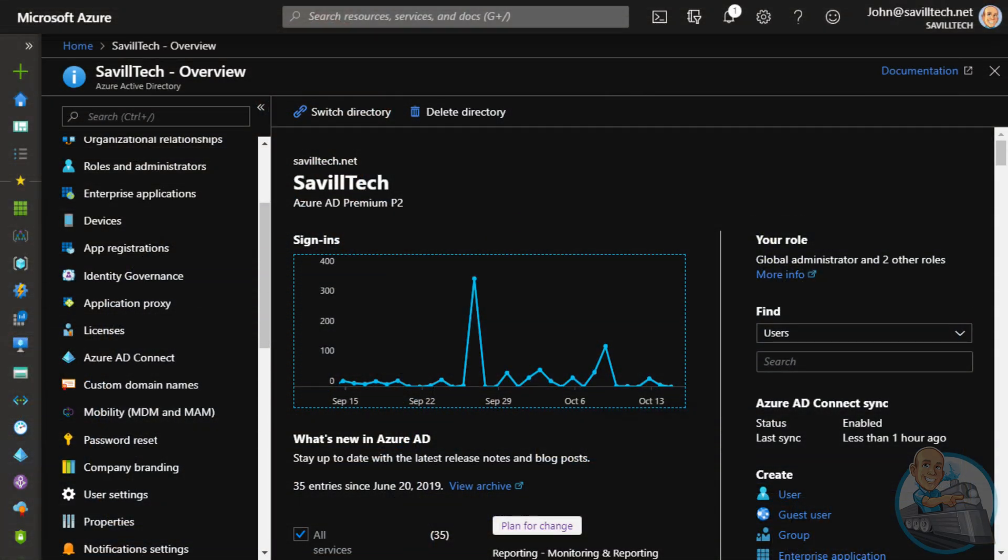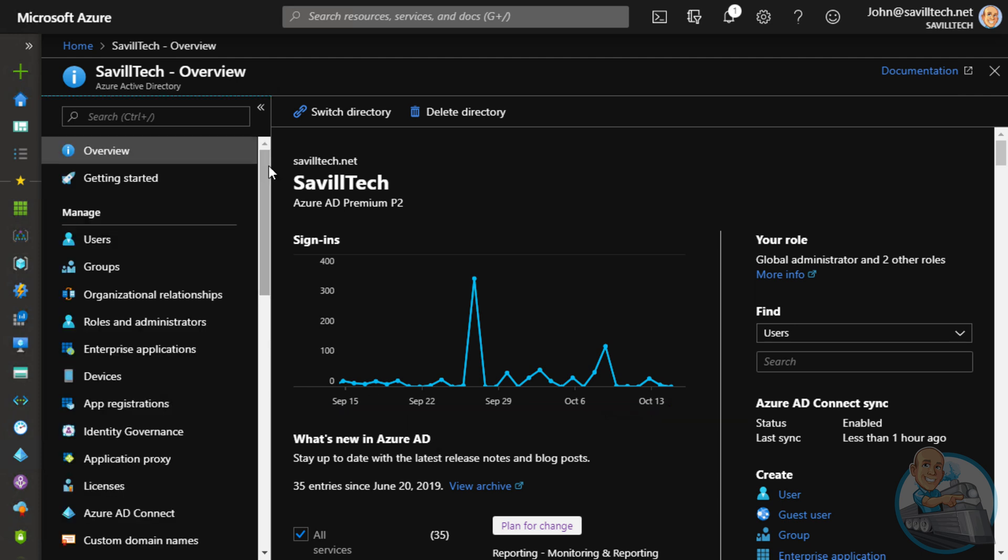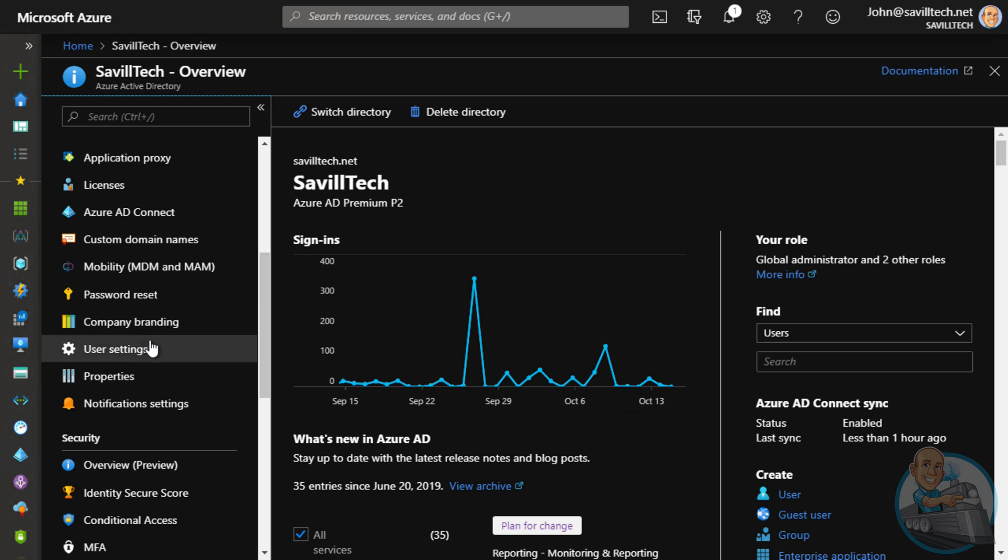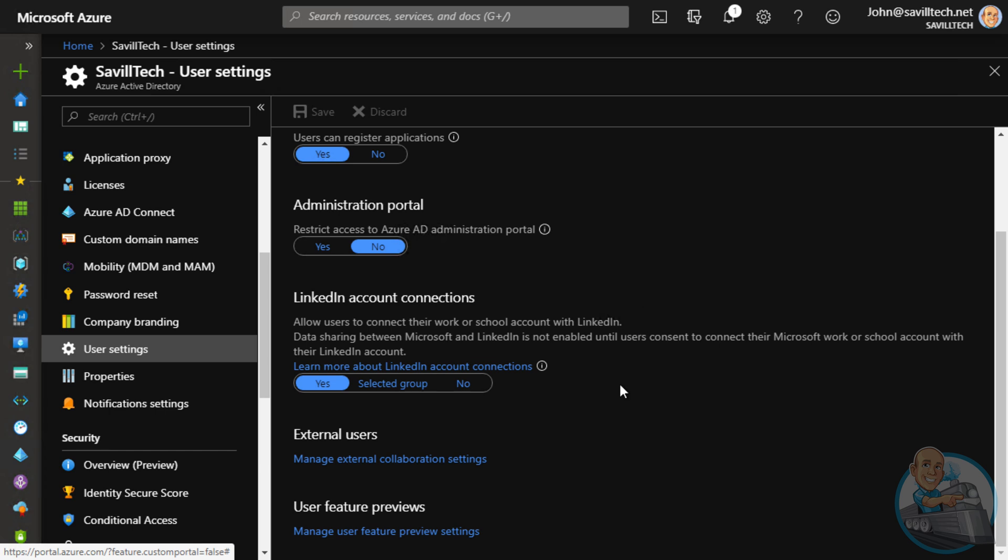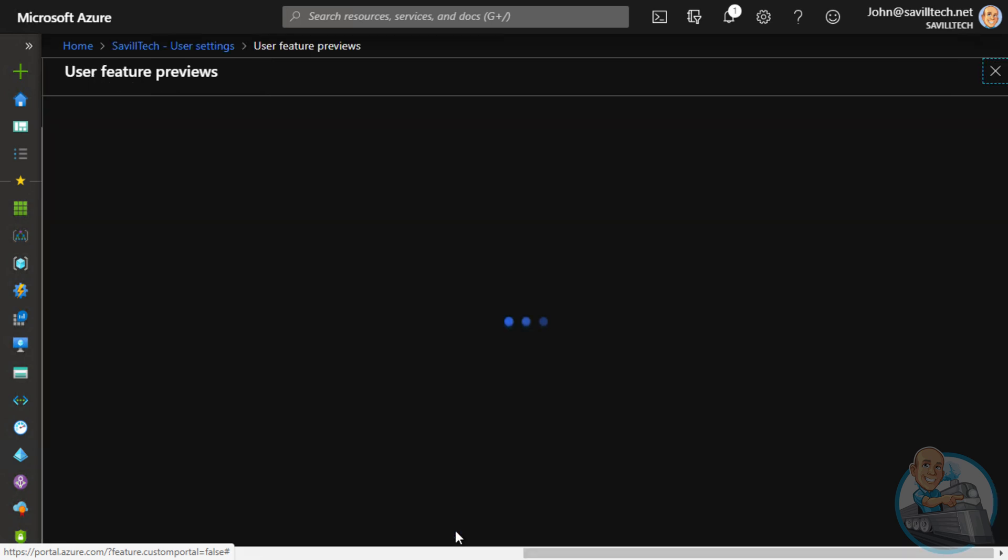Let's start out with just making sure we have that converged security registration experience for our users. So the way we're going to do that is we're in our Azure AD tenant, and then in the manage section, if I scroll down to my user settings, at the bottom of this screen, I'll see user feature previews. Now, that's at time of recording. If I select that, I have this option for users can use preview features for registering and managing security info enhanced. That is the combined self-service password reset and the MFA joint experience.